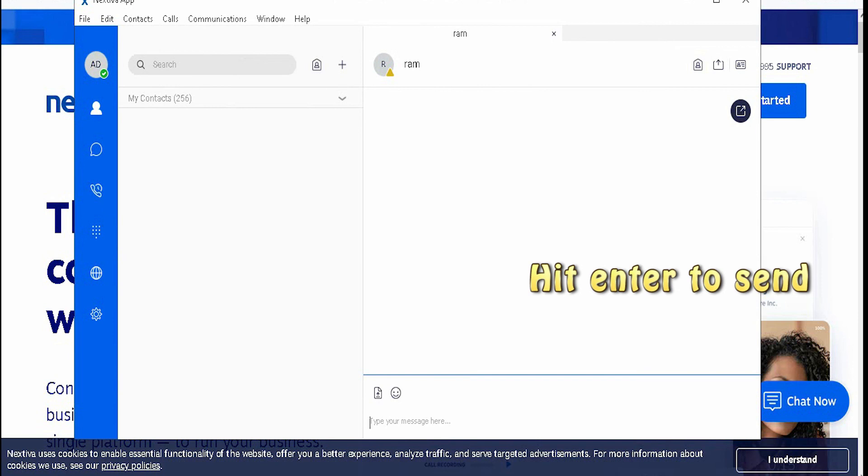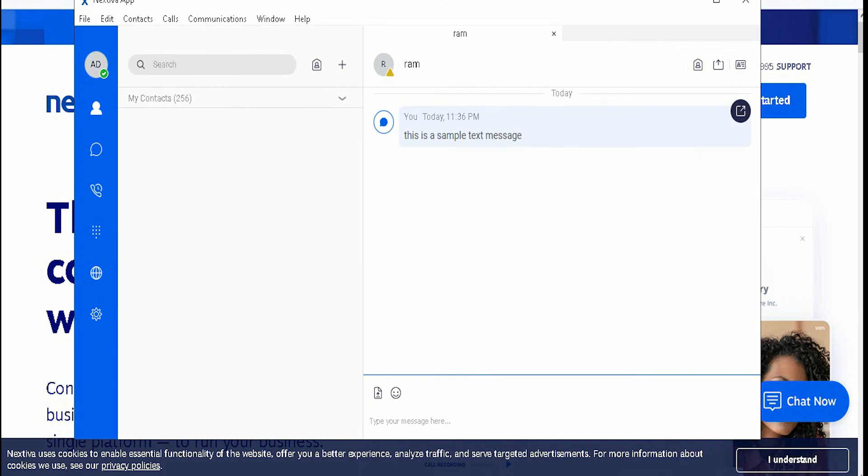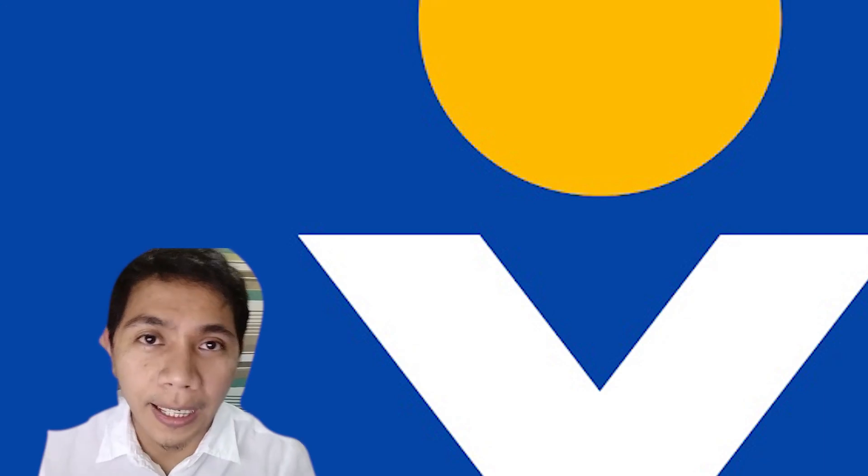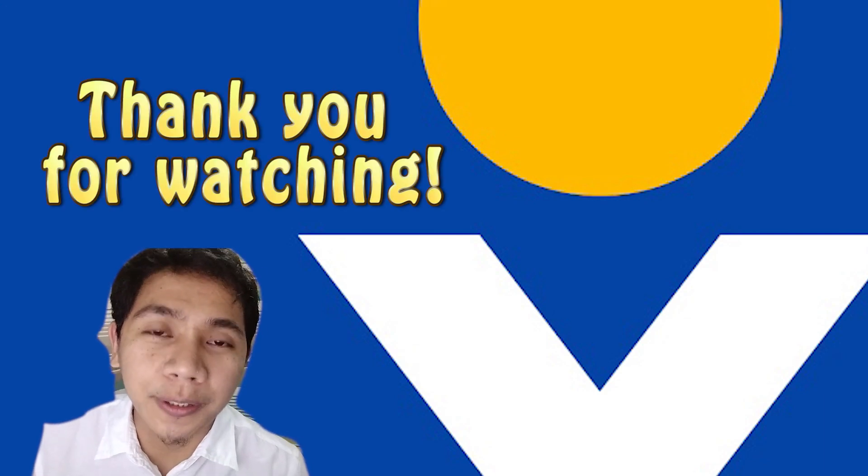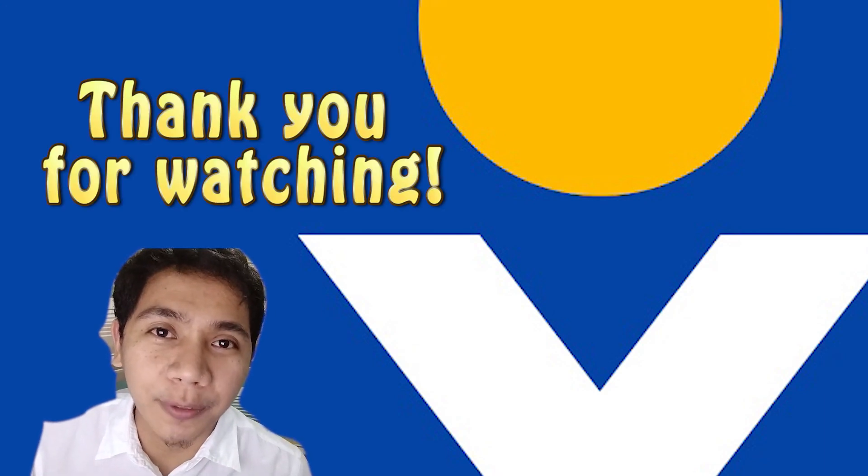There you have it. I hope this was informative to you. Thank you again for watching.